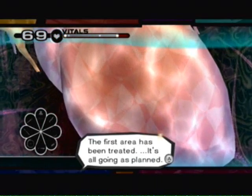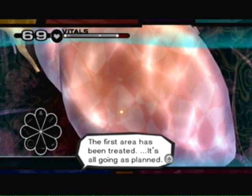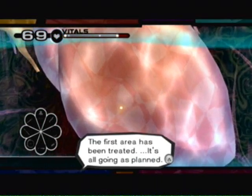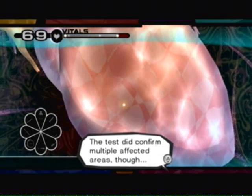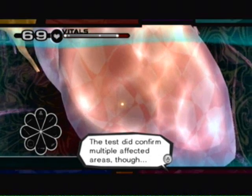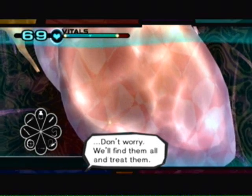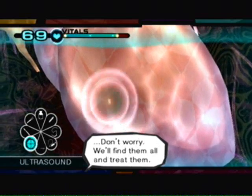First area has been treated. All going as planned. The test did confirm multiple affected areas, though. Don't worry. We'll find them all and treat them.